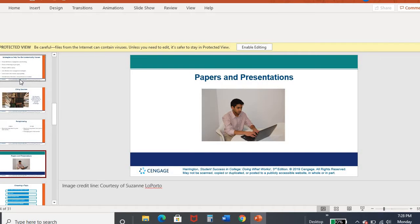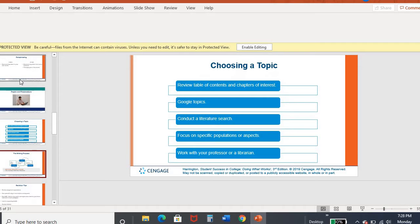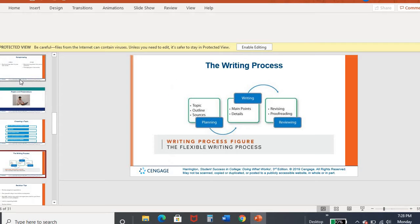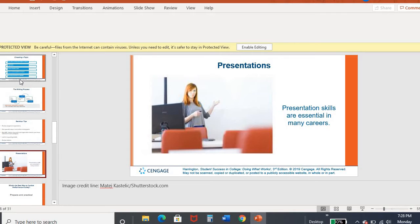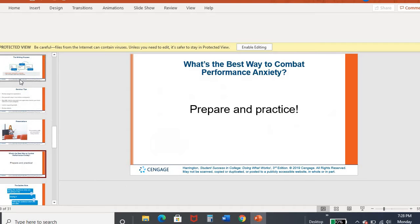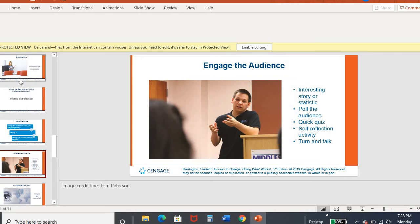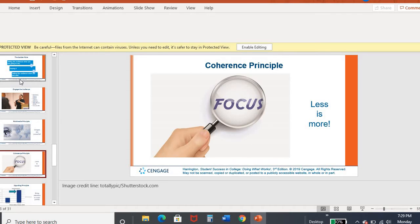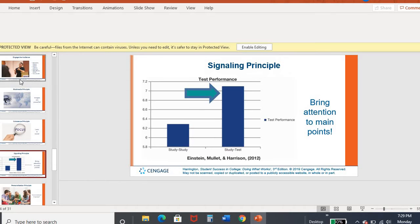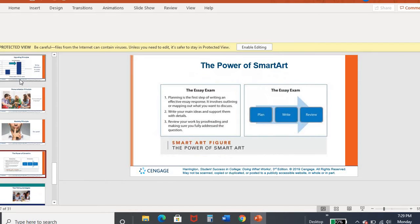From there, we also talked about papers and presentations, the process of choosing a topic and where that fits in the writing process and the bigger picture. In addition, some tips on revising, a little plug for the Writing Center, making sure that you can utilize them for any of these parts of the writing process. And then the presentation, to combat anxiety when you want to be prepared and practice. We talked about the golden rule and ways to engage the audience. It also went through if you are using a PowerPoint or a Prezi or Google Slides, something like that, whenever you do present.